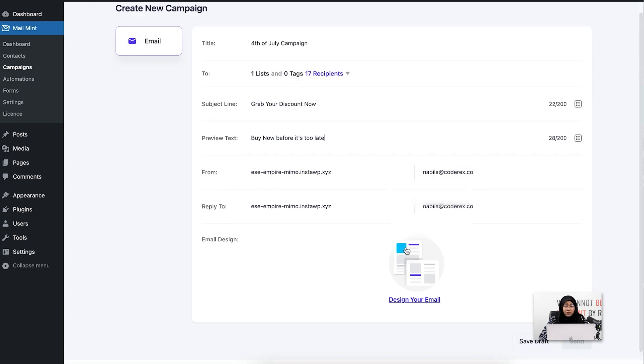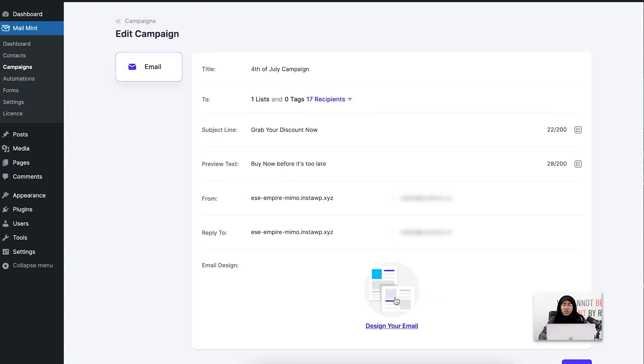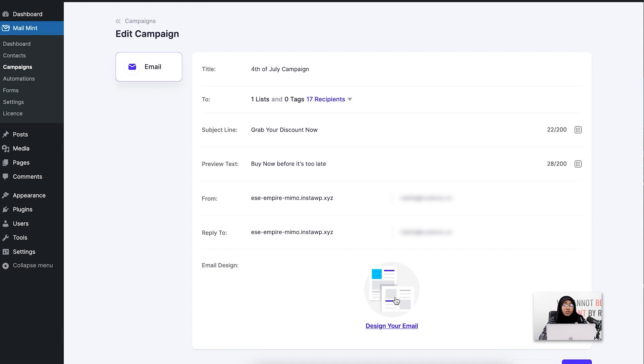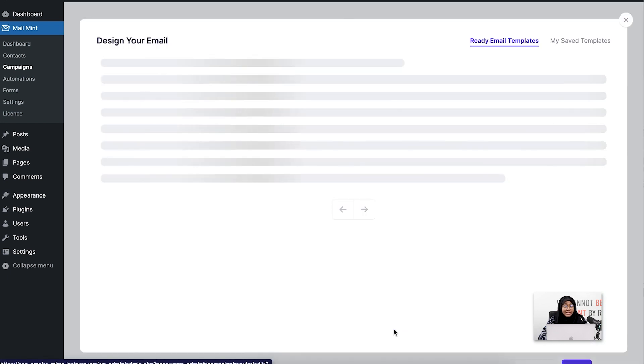Now I'm going to design my email. You can also change your 'From' and 'Reply To' email addresses as per your need, but I'm not going to change them. I've kept my personal email address here. I'm just going to design my email template because that's the most important part. I'm going to click on 'Design Your Email.'